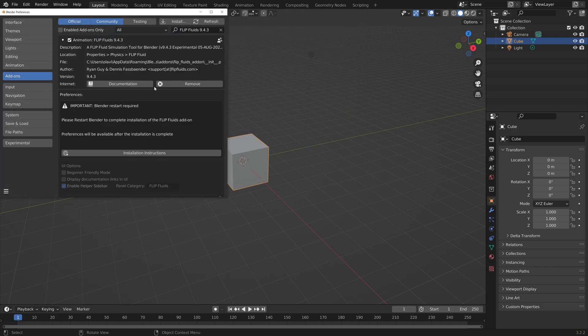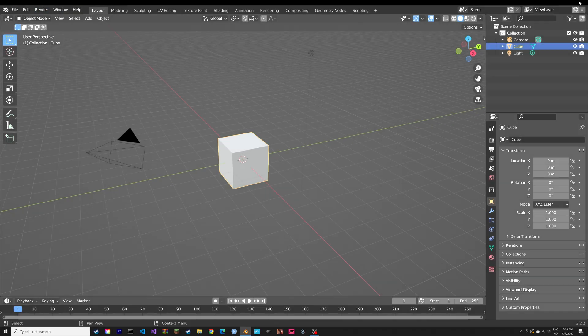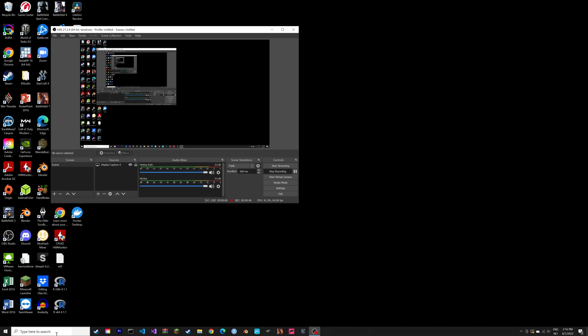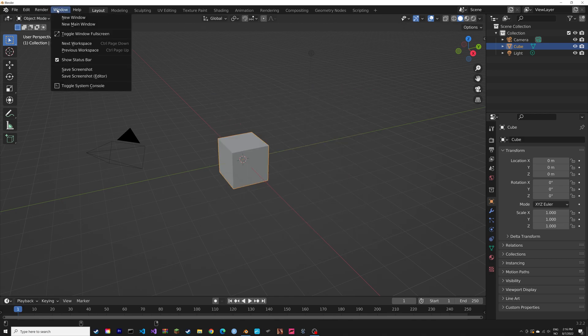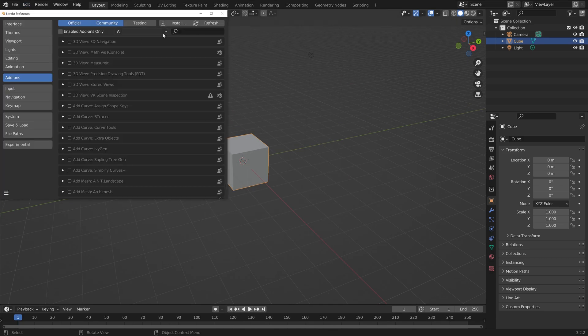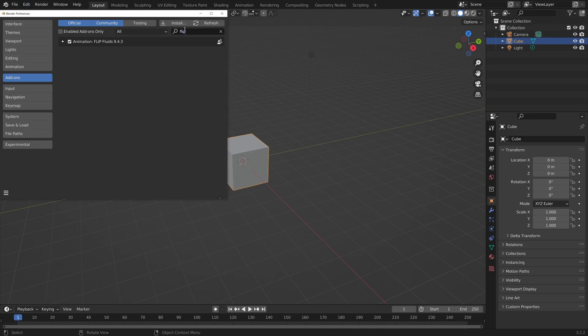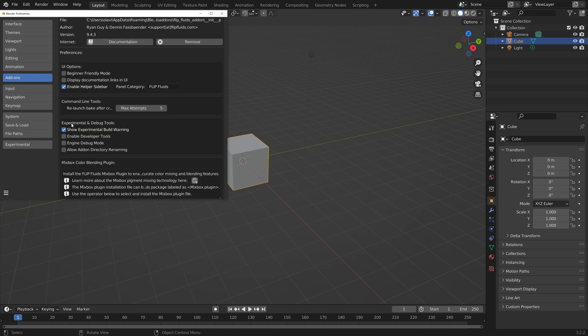Let's enable the add-on. Then you need to restart Blender so that it installs properly. Next, we're going to go to Preferences, search for the add-on, and then we need to enable the Developer Tools.